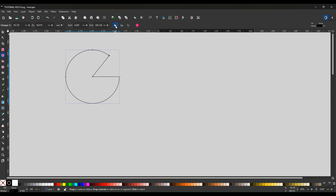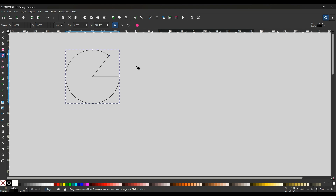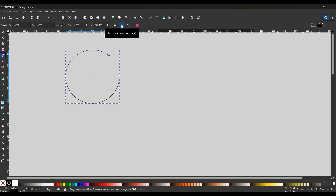If you look on here, it's a switch to slice — this is the indicator in blue. If you want to change that and make it an open arc, go to the next button, which is switch to arc, and it gives you the unenclosed shape.